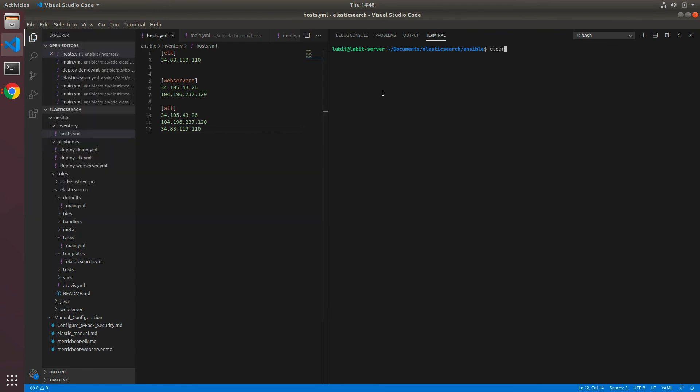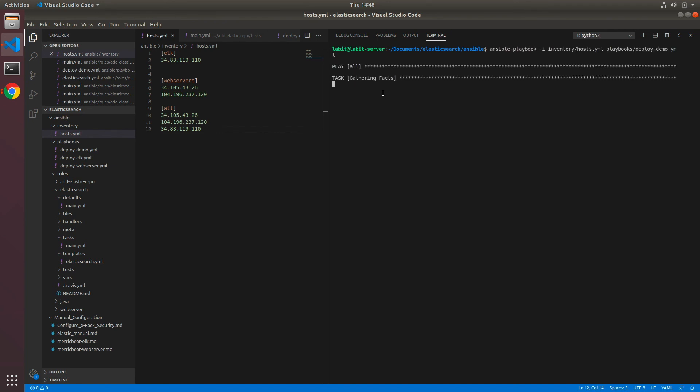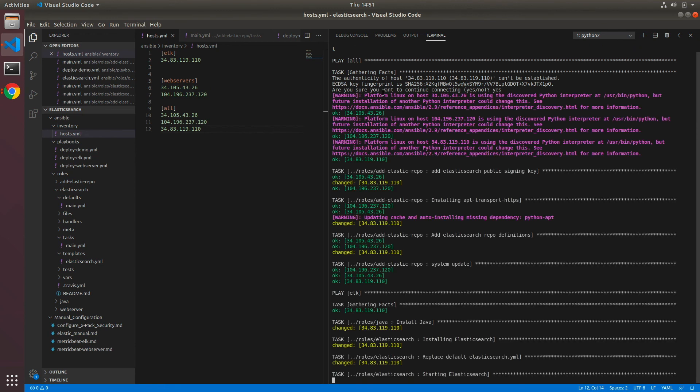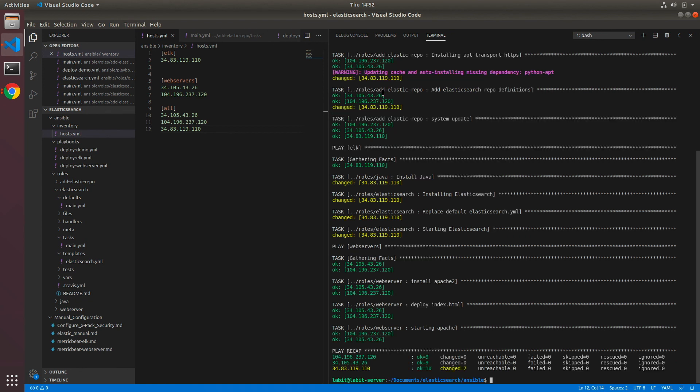Now we can run the playbook. Once the playbook finishes running, we can see that we were able to install elasticsearch, update our yaml file, and start the elasticsearch service. So now it's time to test connectivity.